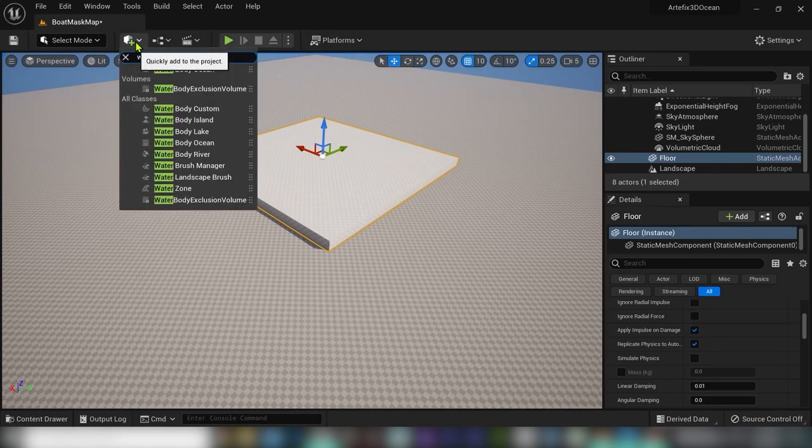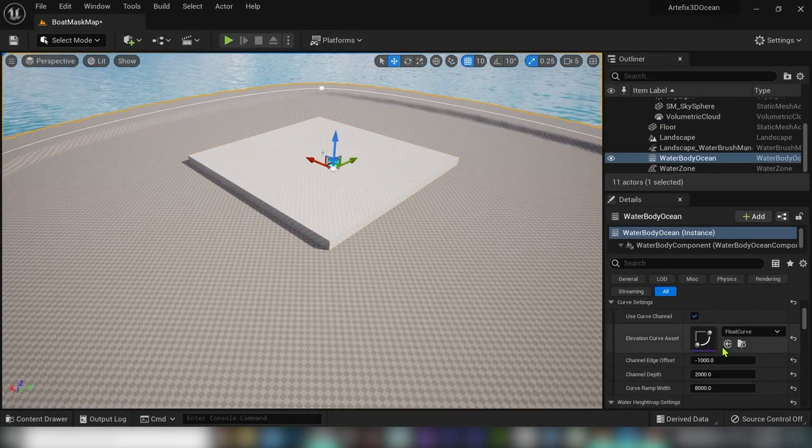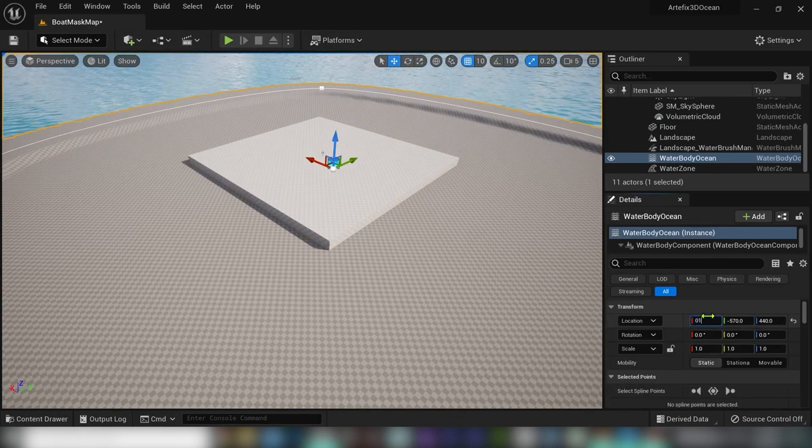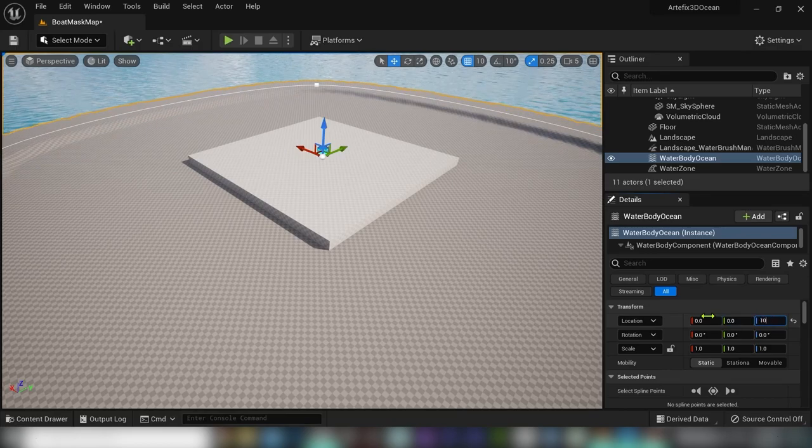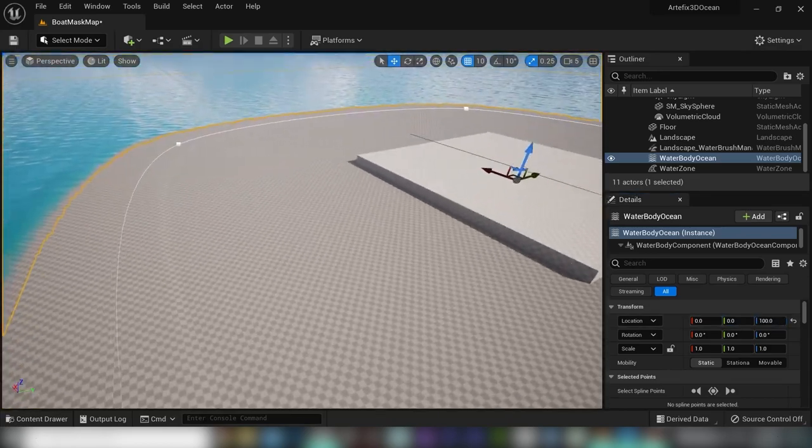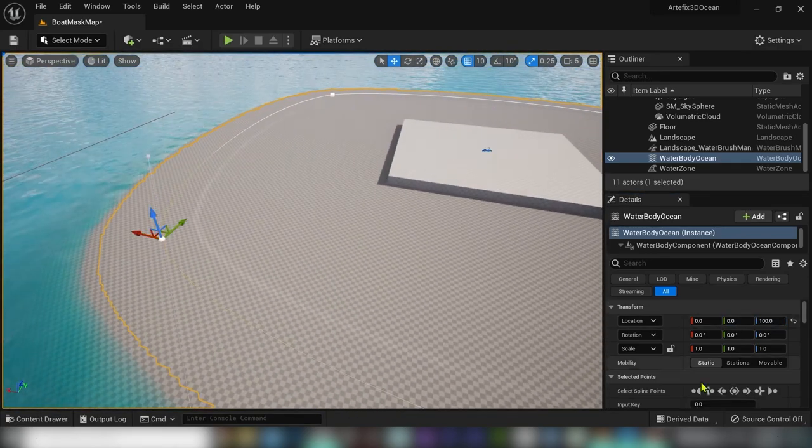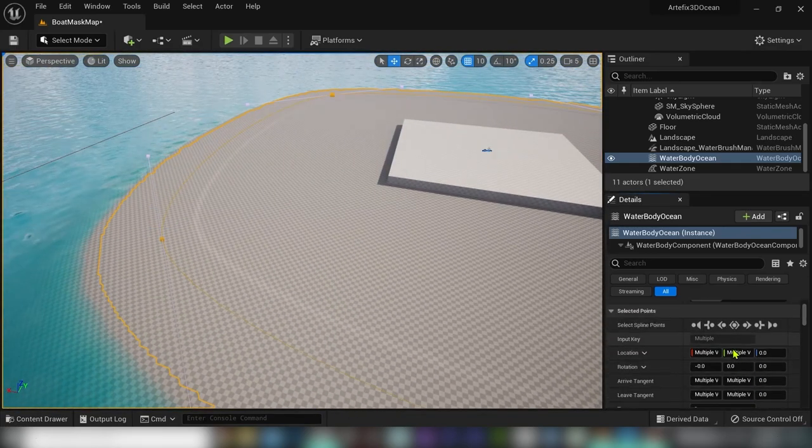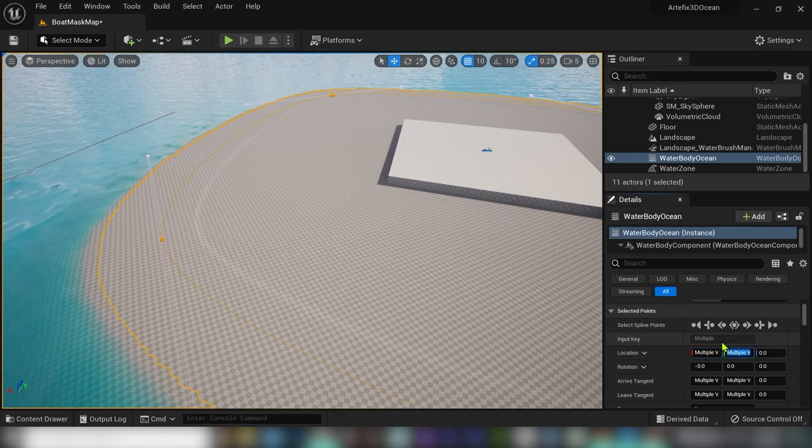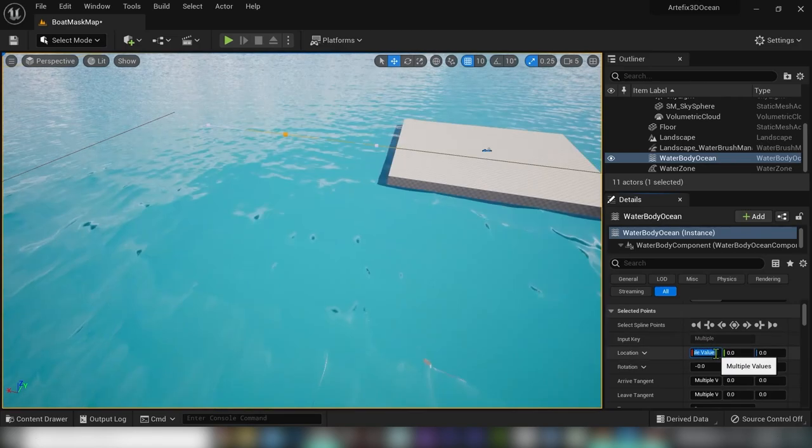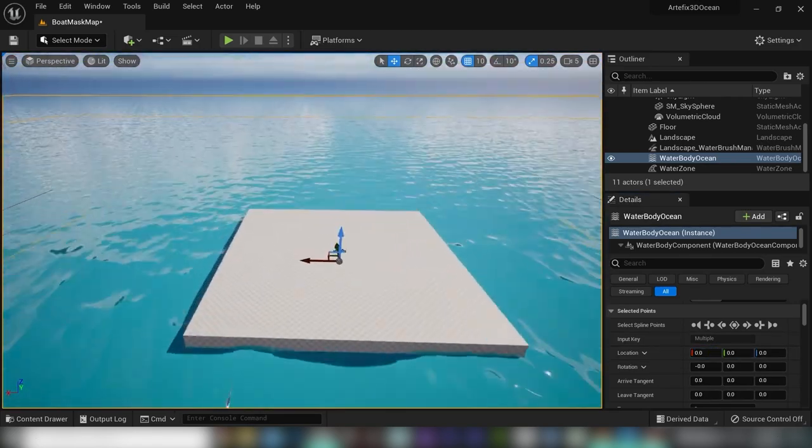Now I will add a water body ocean, zero it out and move all the spline points to zero as well, which will result in an infinite water surface.